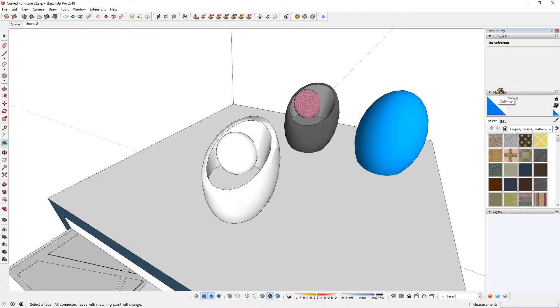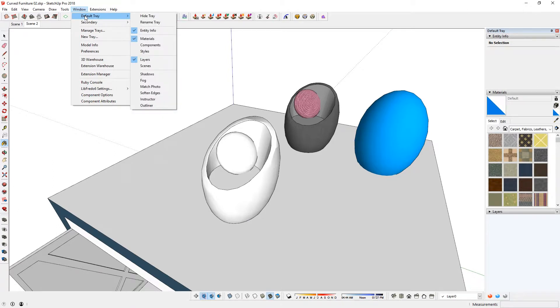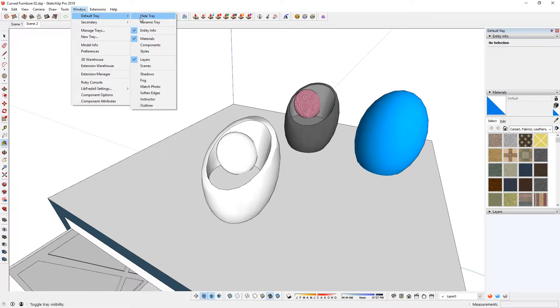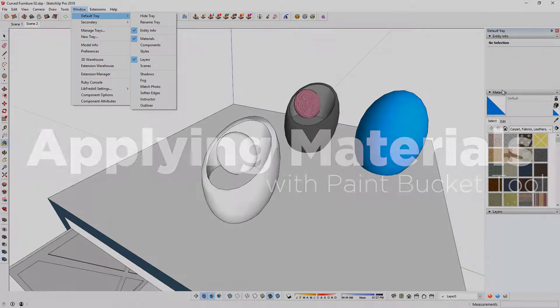Just make sure you have a materials dialog open. If you don't, go to Window, Default Tray, and then Materials. If you click that, it should show up here. If you don't see any of the tray entirely, then just make sure that you click here where it's going to say Show Tray. Once that tray comes up, Material is going to be there.